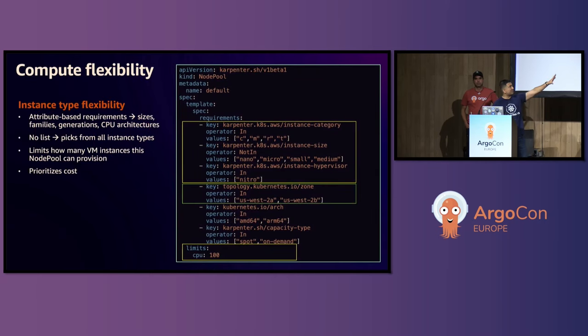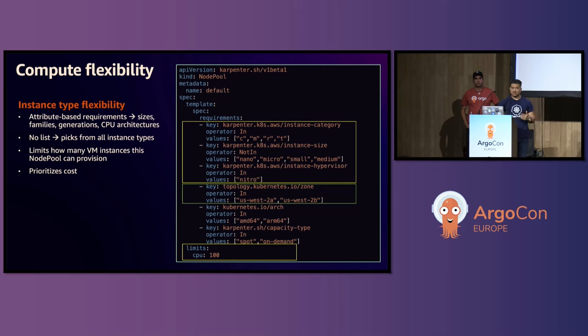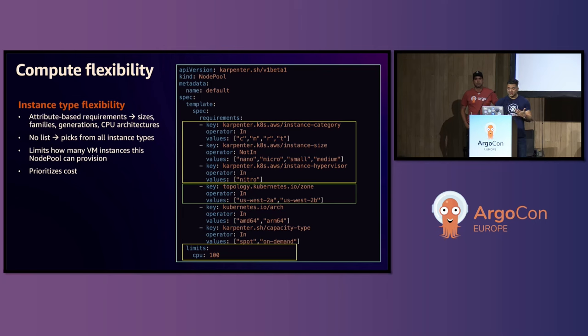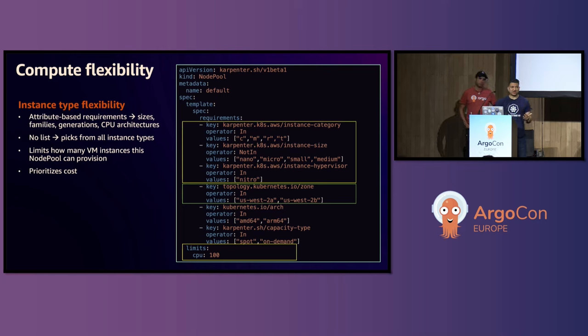So let's take a look at a sample node pool YAML file. On the right, we have the YAML file. You could see the kind is node pool. And you have a lot of flexibility on specifying what kind of instance type you need. So for example, you could say instance category CMRT, instance size, not in nano, micro, small, medium, and instance hypervisor, nitro. You also have the option to skip all of it. And Karpenter will automatically determine the best instance type from all the instance types that's available to it.